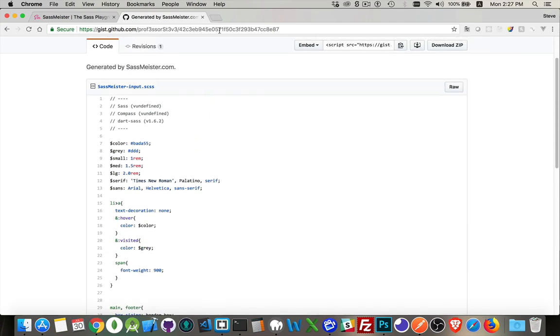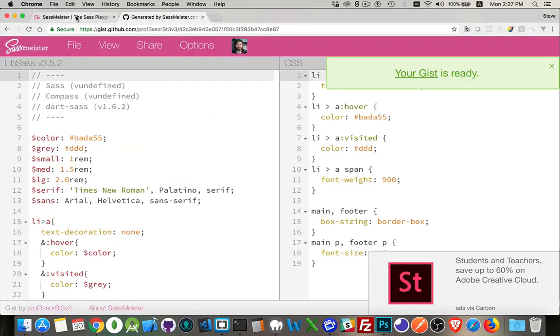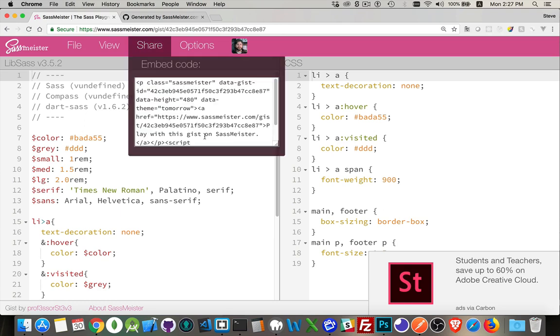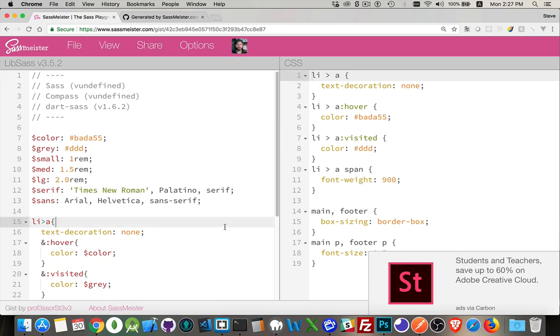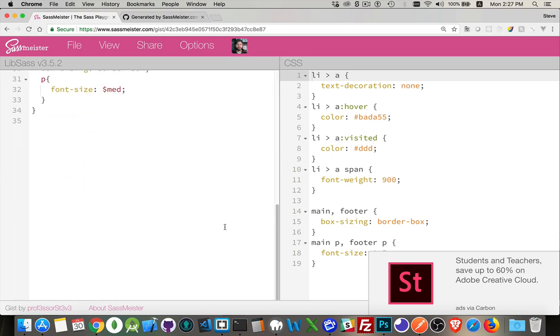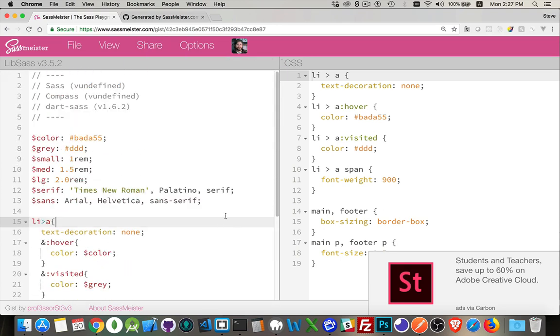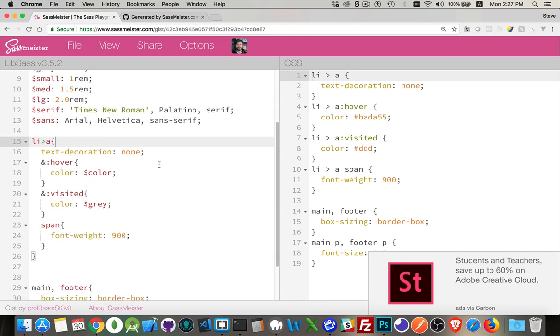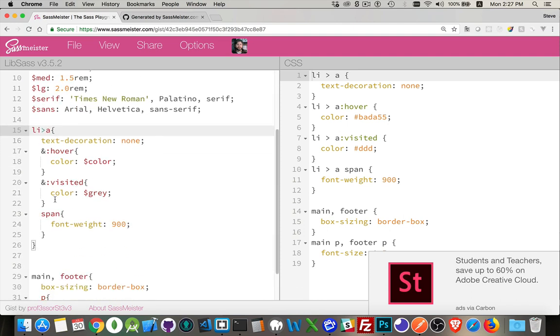So I've got both of those things appearing now. I will leave a copy of this link in the description for the video below so you have it. And you can come in, edit this, experiment with it. But that's how I use SASS Meister to do nesting and use the parent reference.